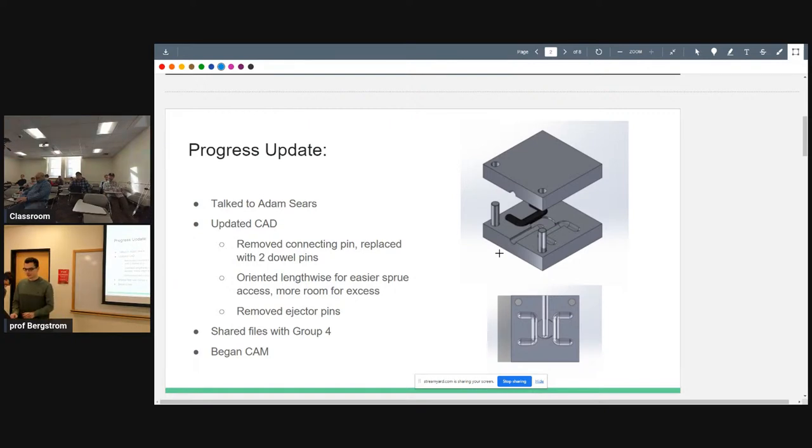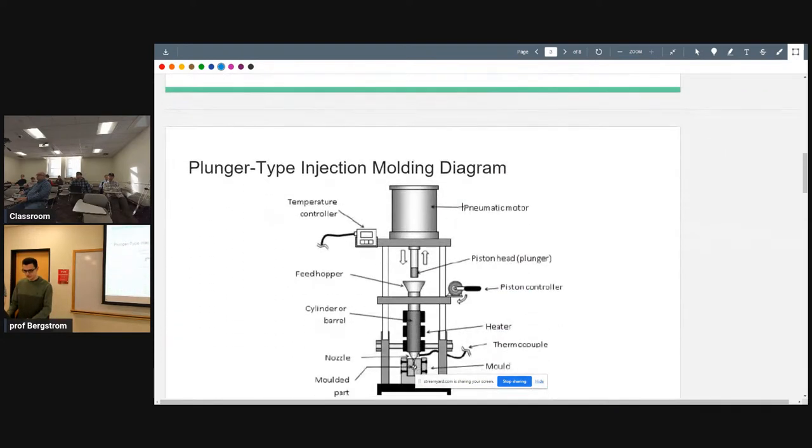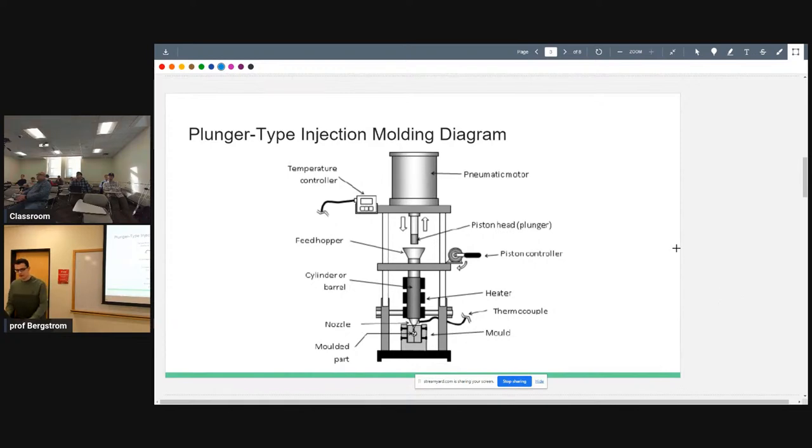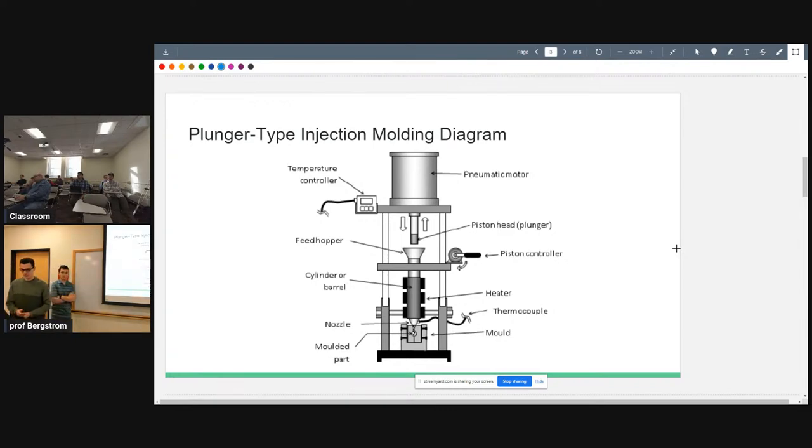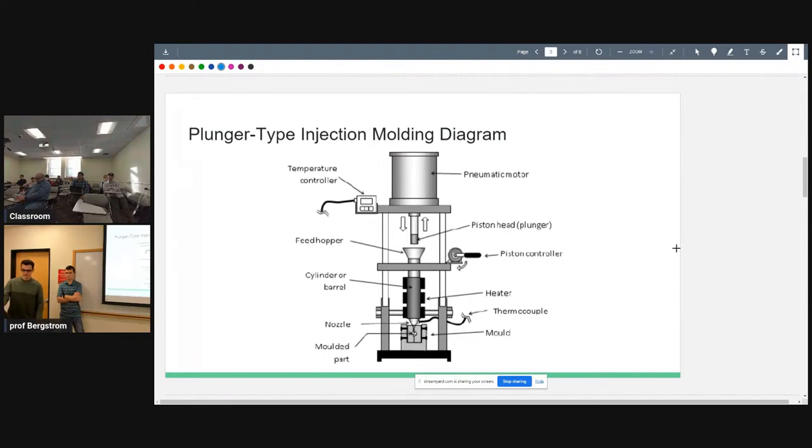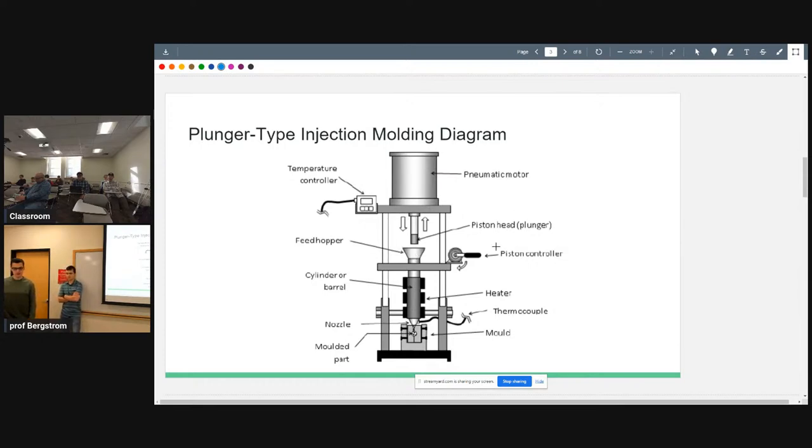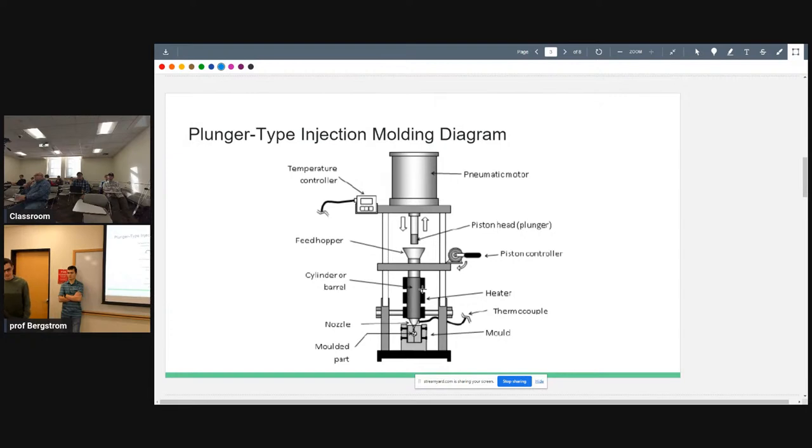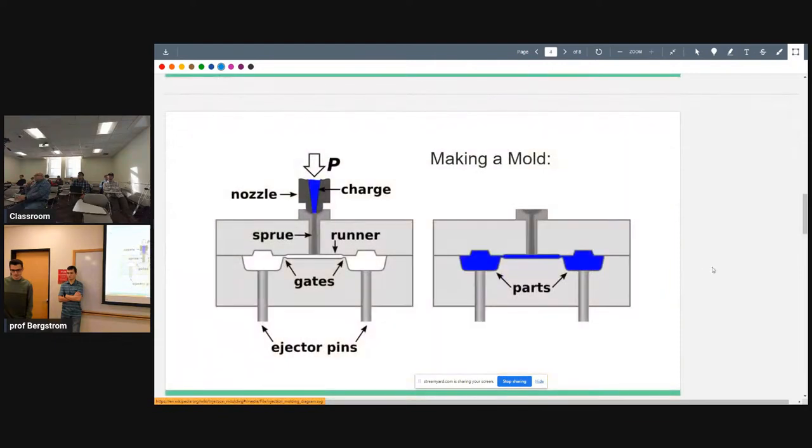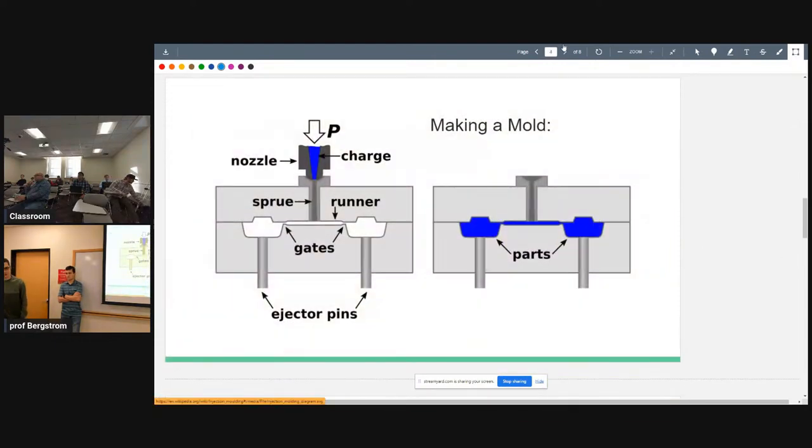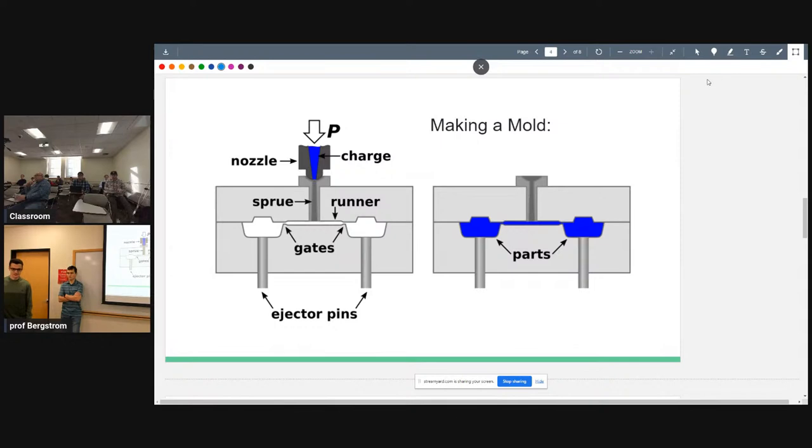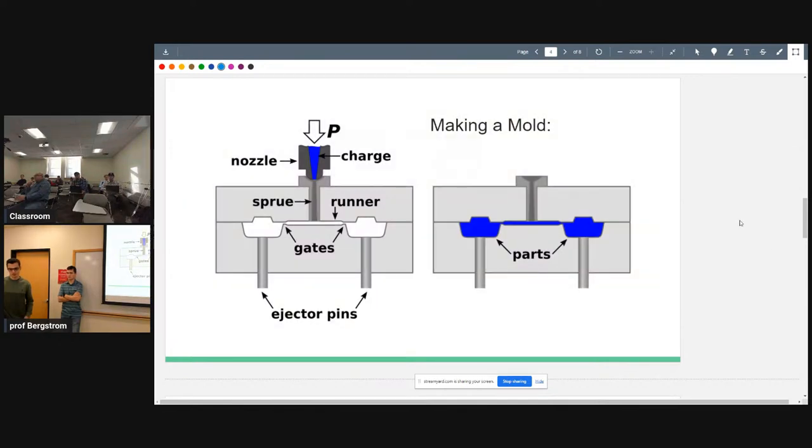We shared our files with Group 4 and we began computer-aided manufacturing. One of the feedbacks that we got from last presentation is to give you more of an insight into how the machine works. This is a plunger-type injection molding. Basically, you have a feed hopper where you put your granulated plastic, and then you operate a piston that pushes the plastic through the barrel which is heated. That melts the plastic which then goes through the nozzle and into the mold.